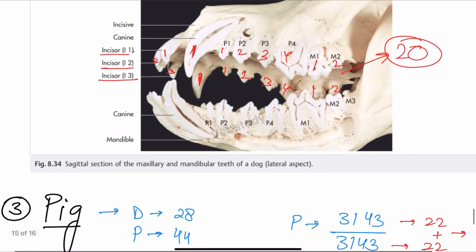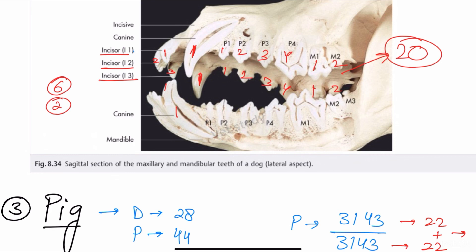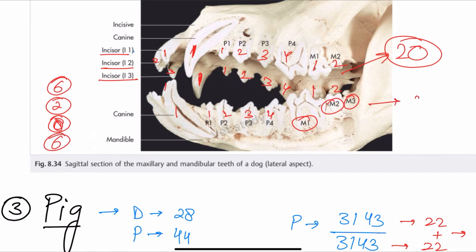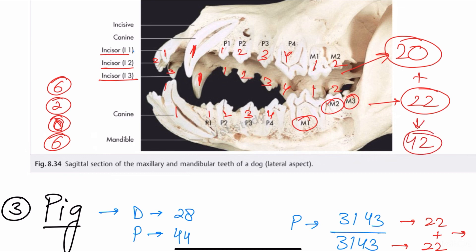For the lower jaw: six incisors, two canines, eight premolars — but there is a difference in molars. Three molars are present in the lower jaw, so the ultimate number of molars is six. This gives a total of 22 teeth in the lower jaw. Adding 20 plus 22 equals 42 — so dogs have 42 total teeth. It is only this third molar that makes the difference.